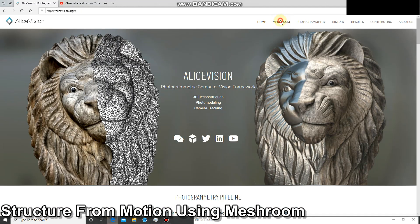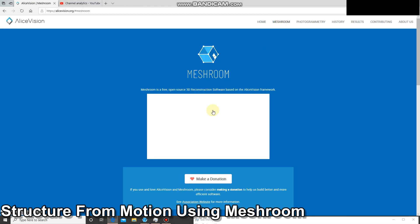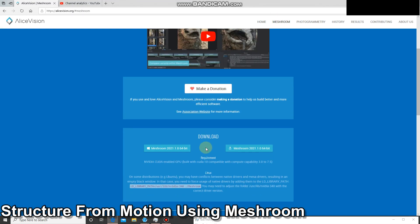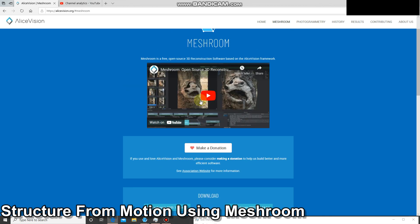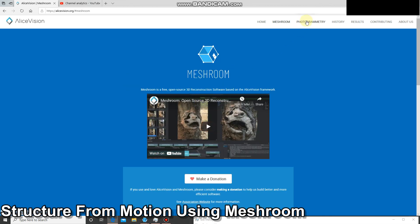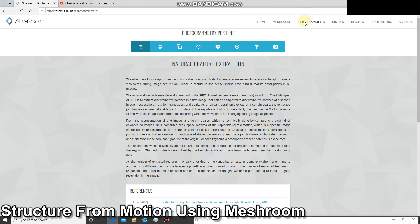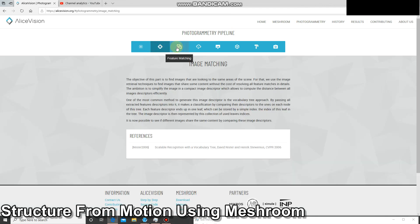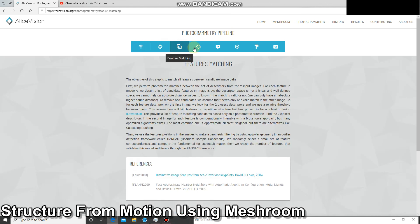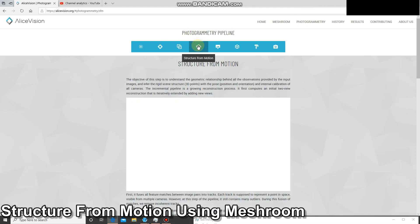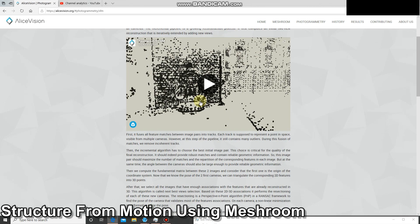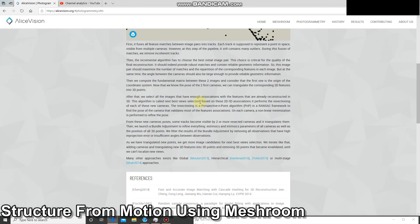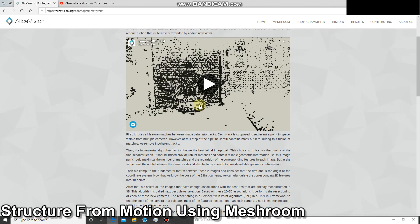It's got this nice tab here which tells you how the photogrammetry pipeline works and what all the different bits do, so feel free to read that.